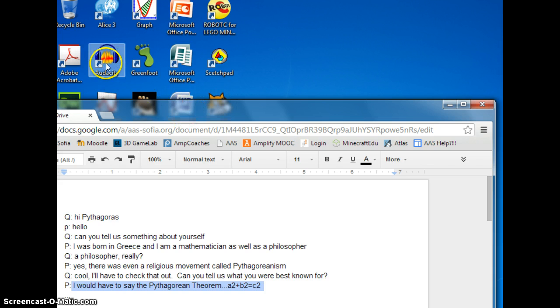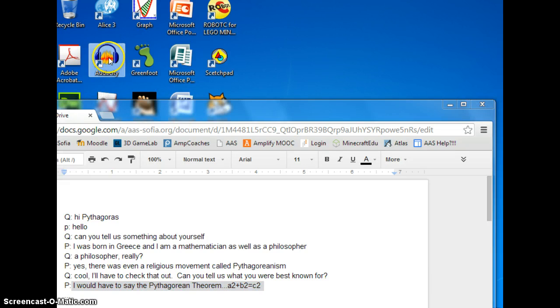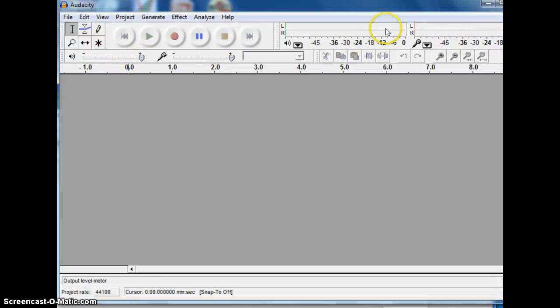Audacity can be found on the desktop. This is what it looks like. So you double-click and it opens.